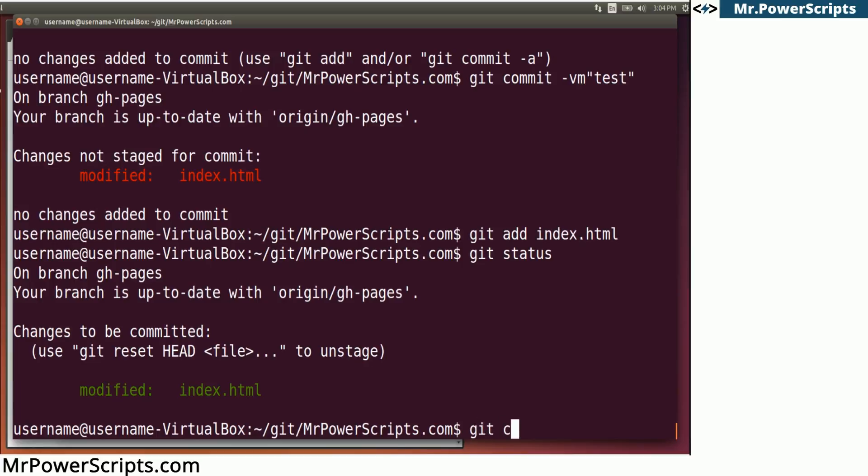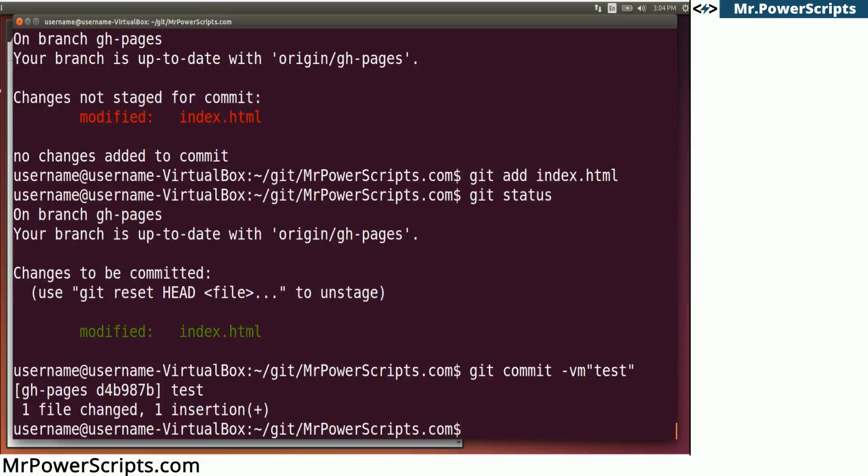So we'll do git commit -vm. V is for verbose, so it'll tell us a bunch of information. And M is to add a message, like the messages that you saw in the log. So we're just going to put 'test' here.